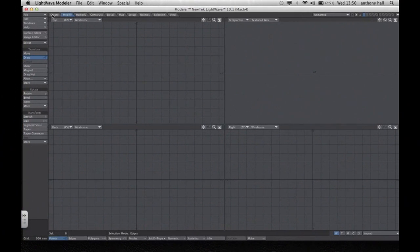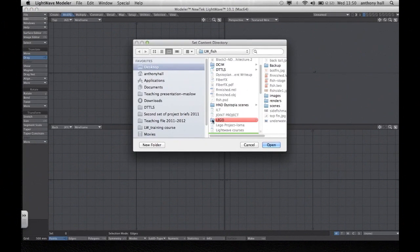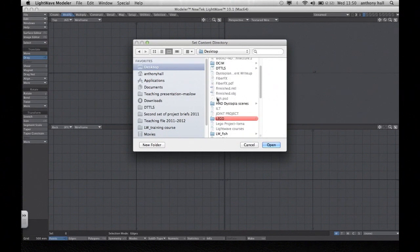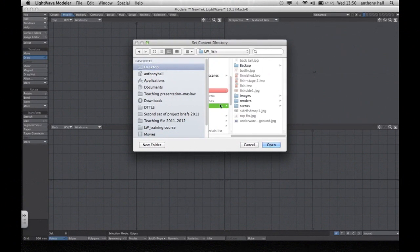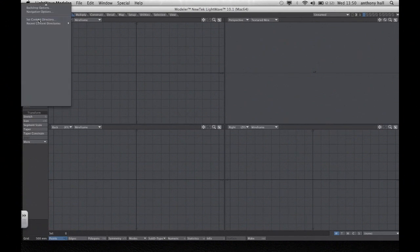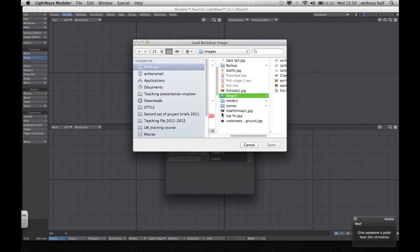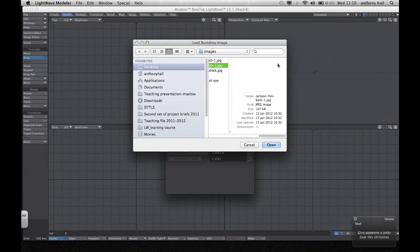For making our basic fish, the first thing we need to do is set up a contents directory. I've created one on my desktop called LW Fish. Then we need to use a reference image found on Google. To do that, go to Edit, Backdrop Options, and in your image folder select your fish reference.